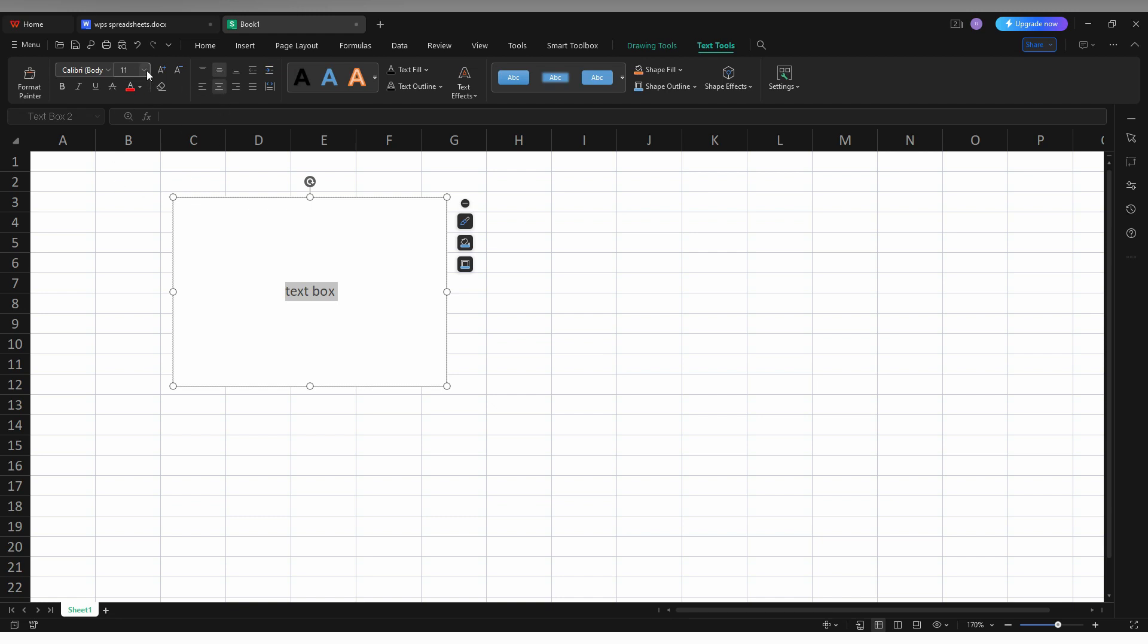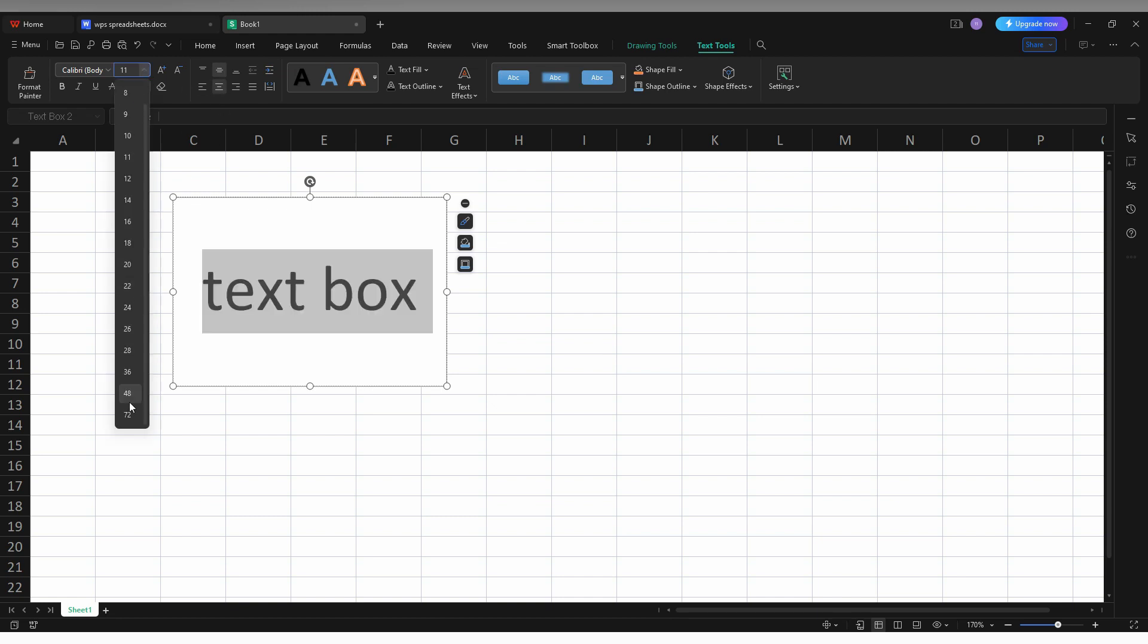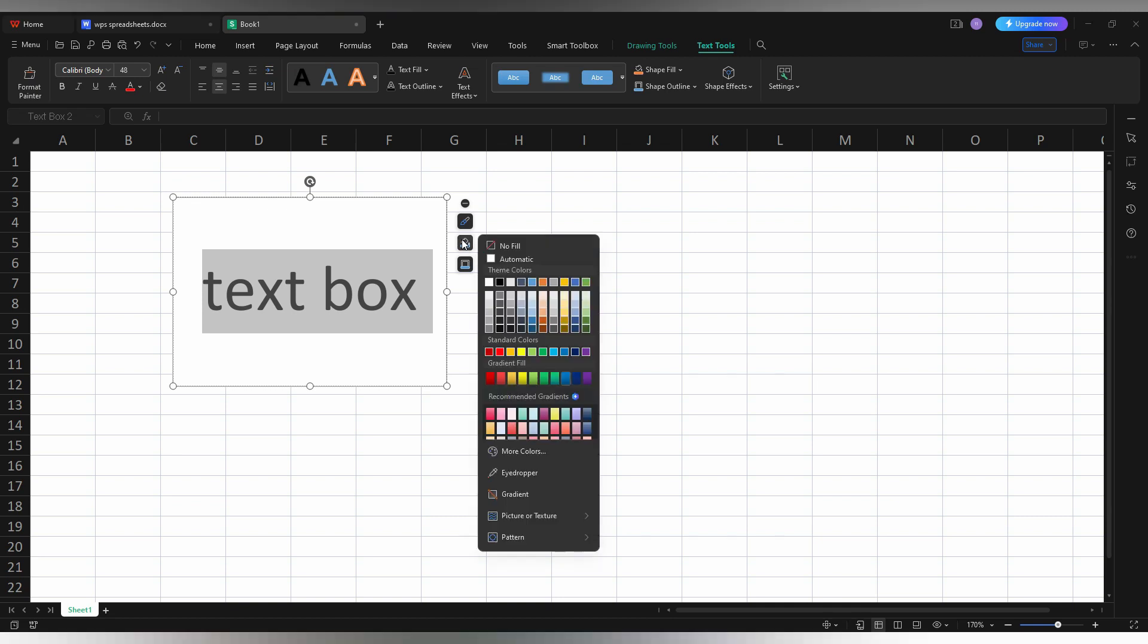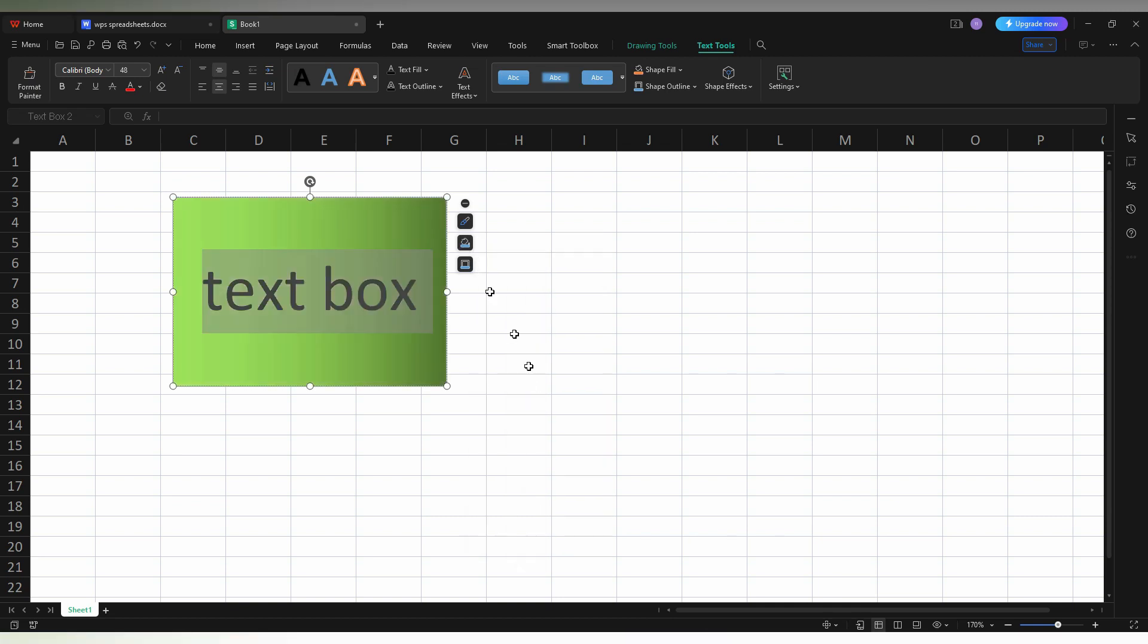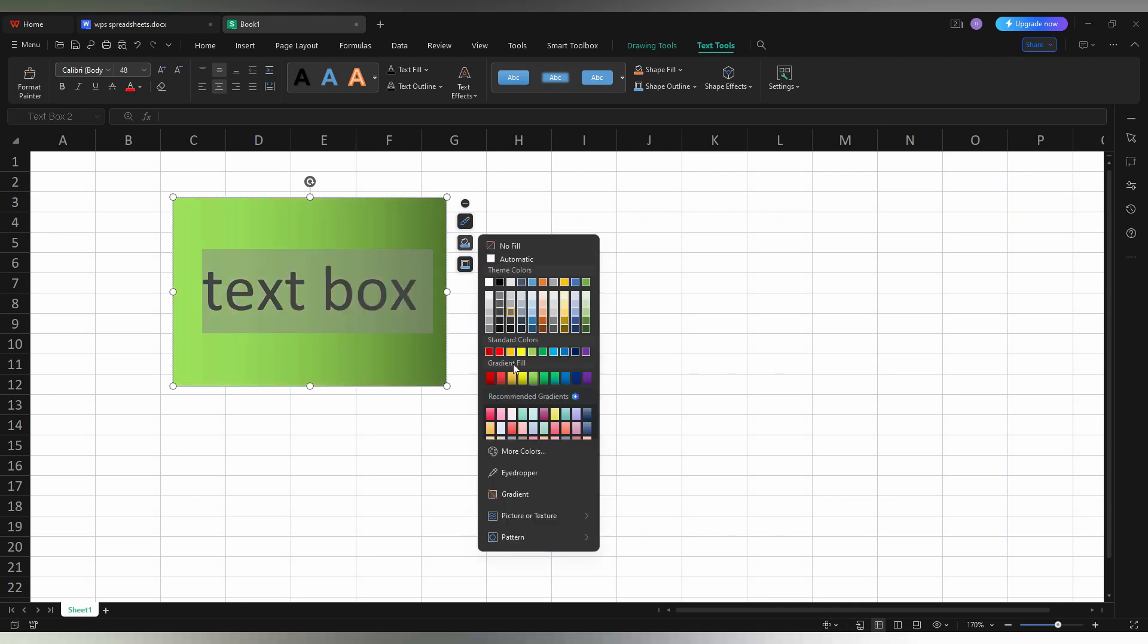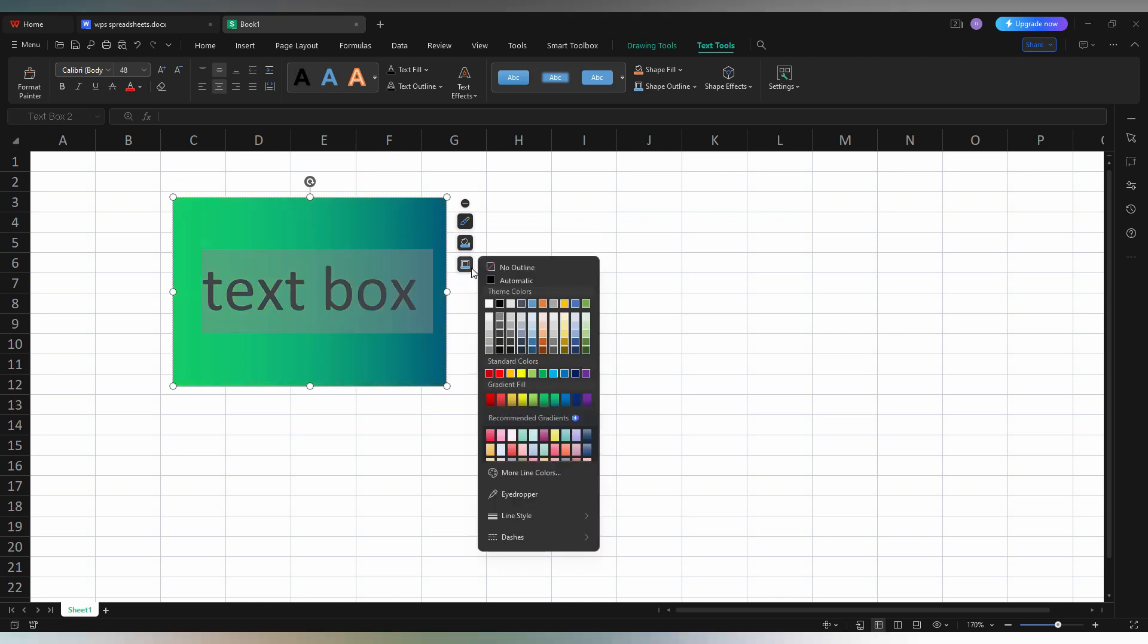You can also change the font size, and here you can change the fill color. You can have a gradient color too if you need it like this.